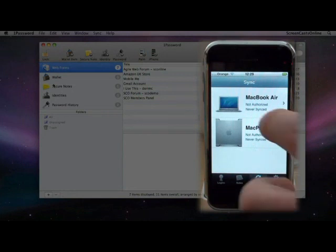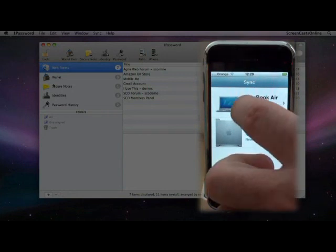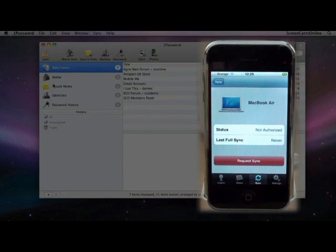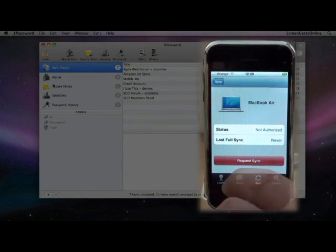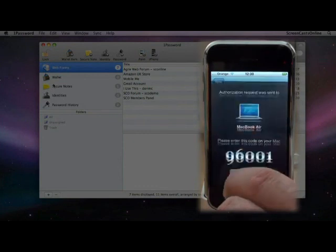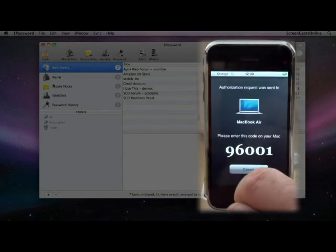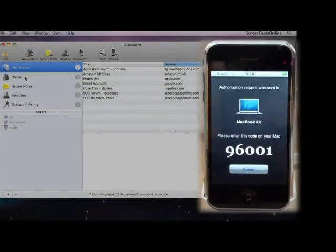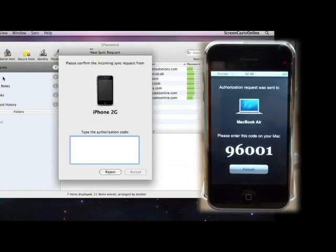To sync, all I need to do is just tap the computer. You'll see that the status is unauthorized and the last full sync is never, so we haven't actually synced with this particular machine as yet. Now, there is a handshake that needs to be done between both your iPhone and also the Mac that you're going to sync with. Let's just tap on Request Sync, and you see that gives us a code, 96001.